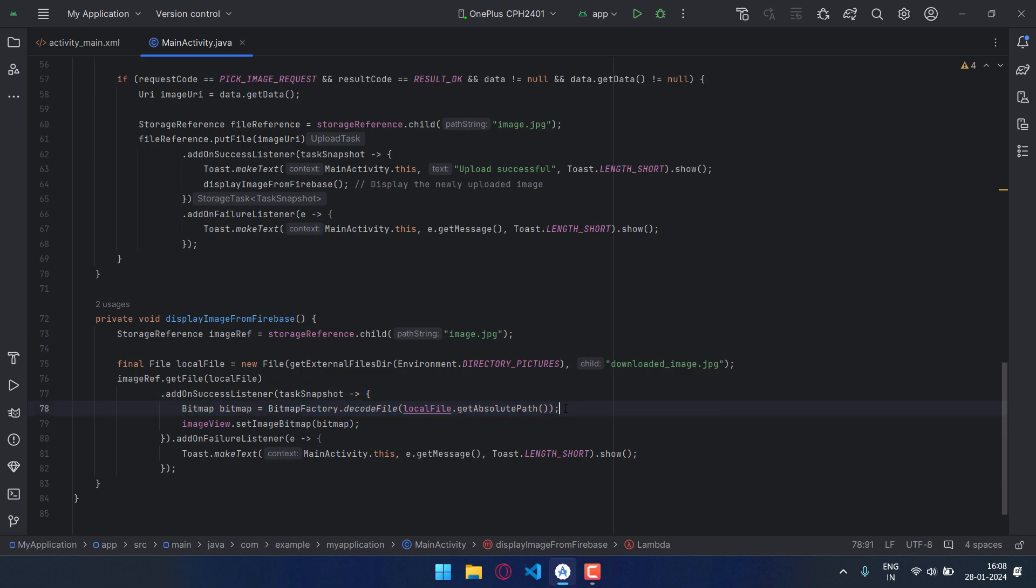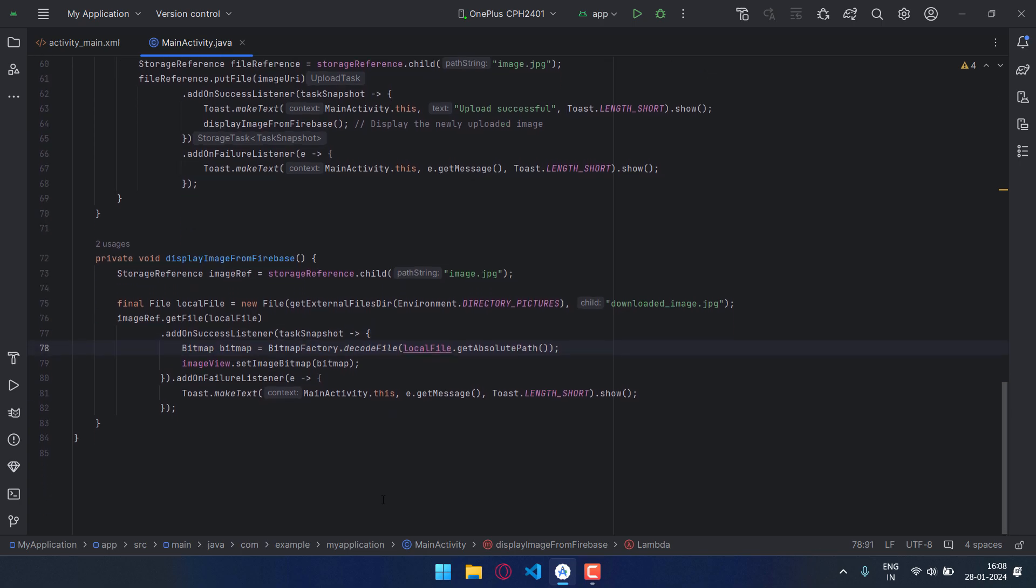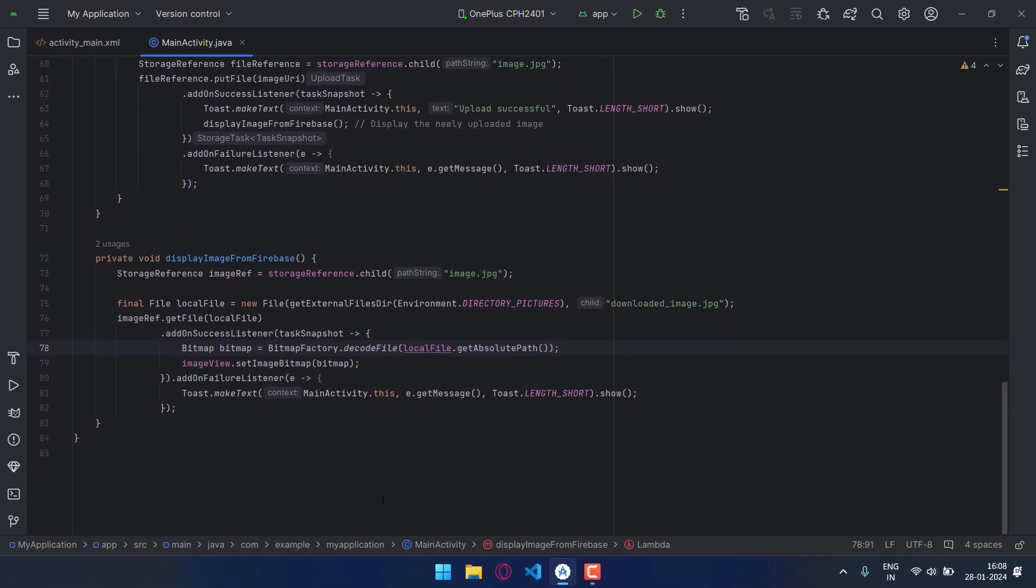See, imageView.setImageBitmap and then in bracket bitmap. Through this we can access the image, and again if this fails the toast will be displayed with the error. So that's all for the program.